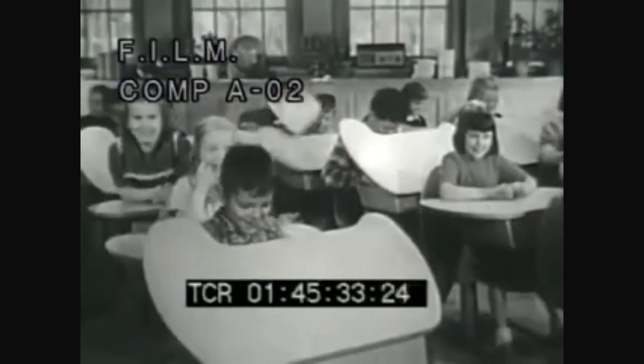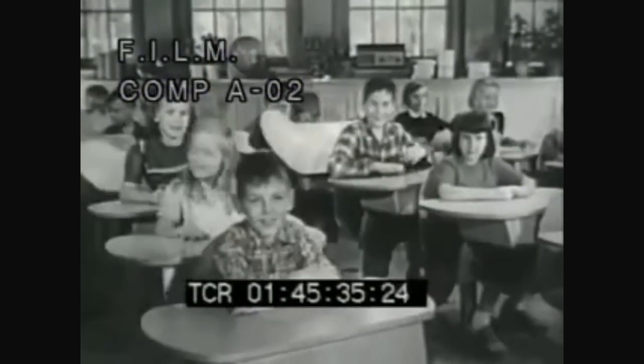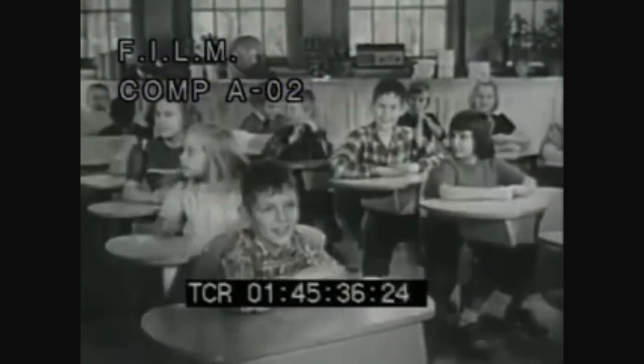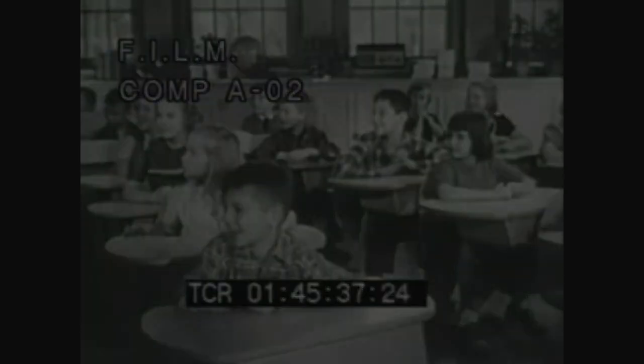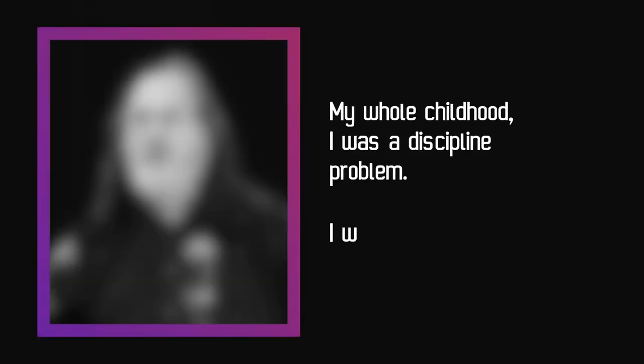He attended public school up until the 6th grade when he was moved to a private school for his behavior. My whole childhood, I was a discipline problem. I was very upset and miserable.